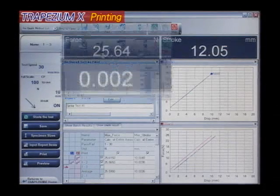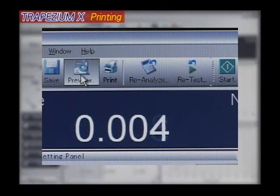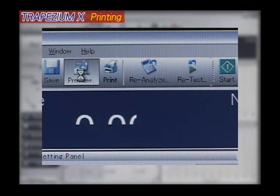Report layout can be specified in advance, allowing reports to be printed with a single mouse click.